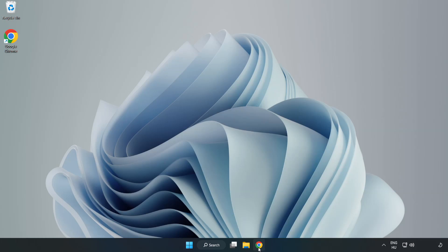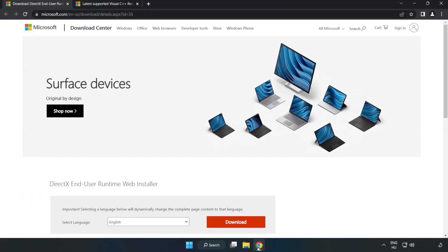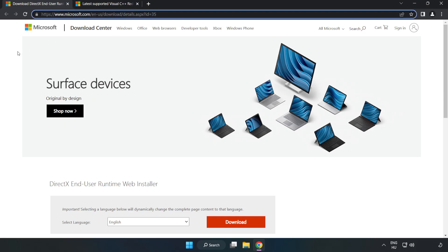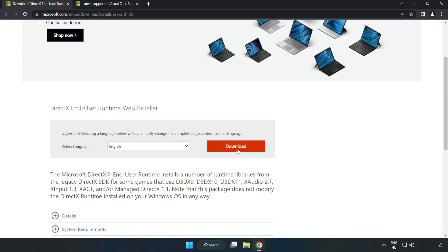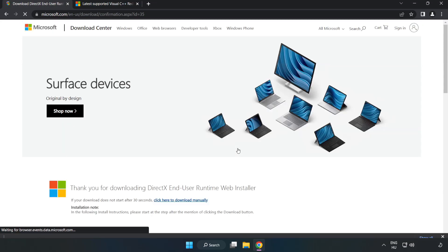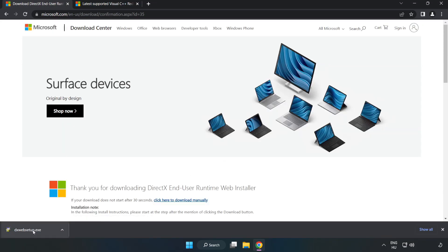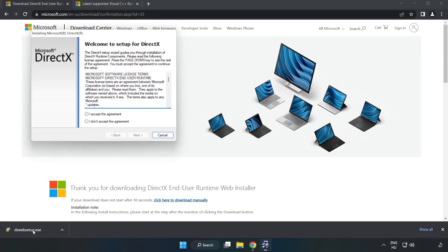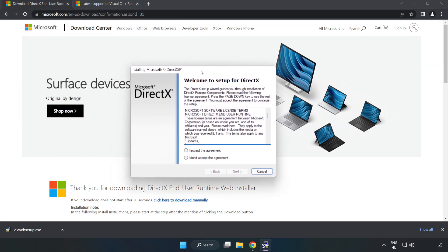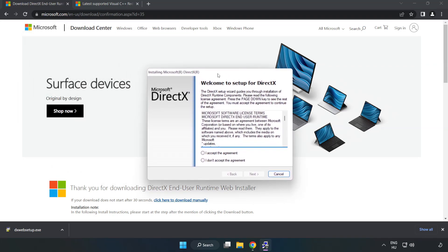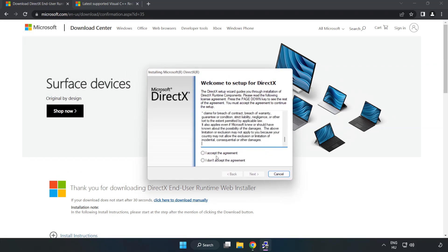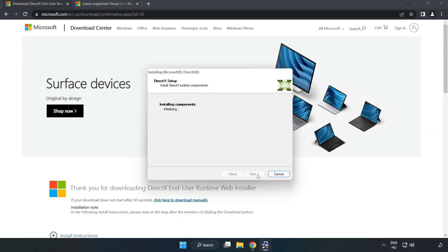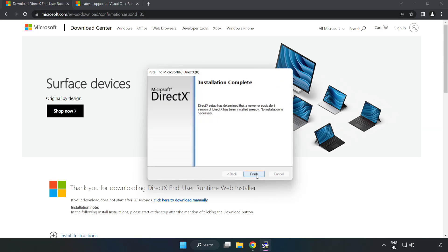Open internet browser, go to the website link in the description. Click download. Install downloaded file. Click I accept the agreement and click next. Uncheck install the Bing bar and click next. Installation complete and click finish.